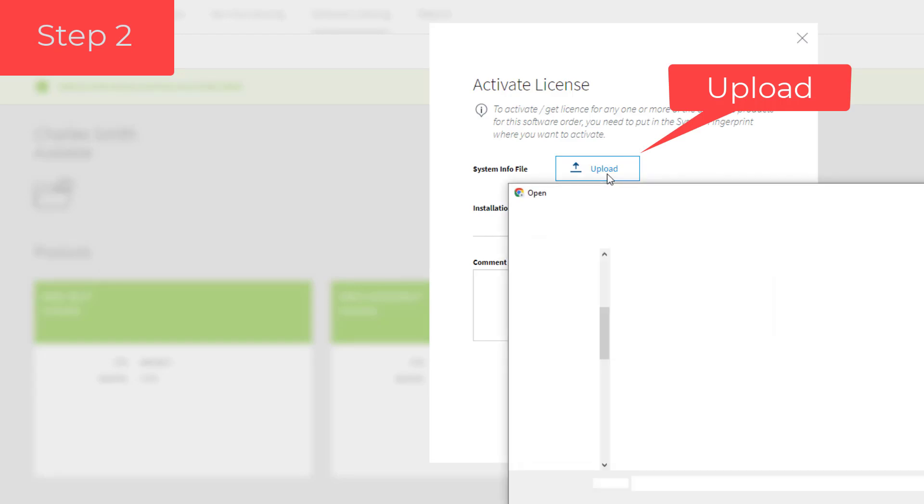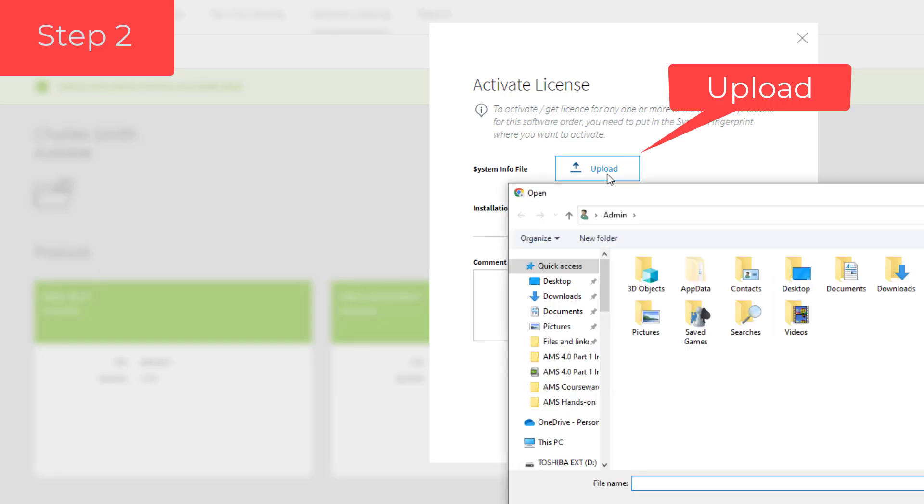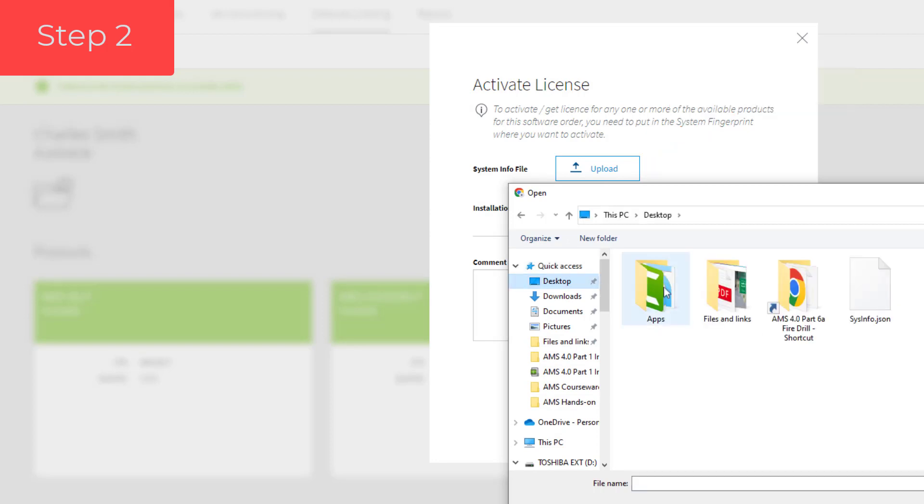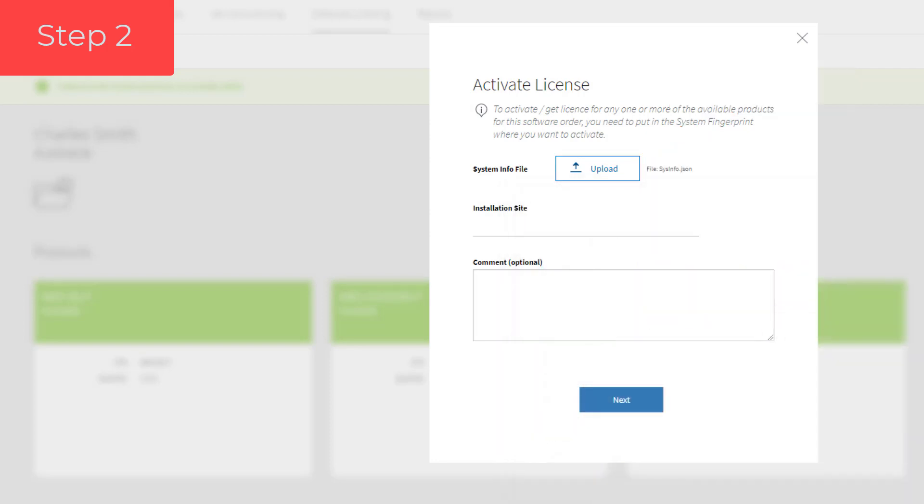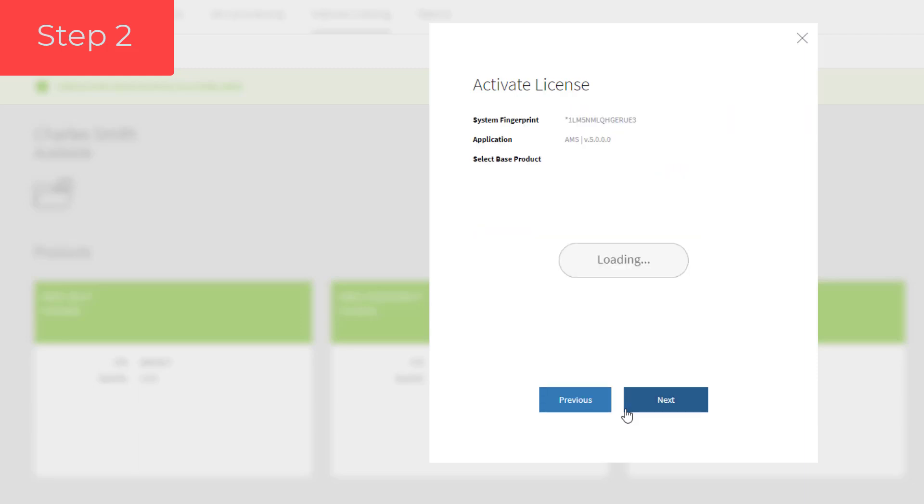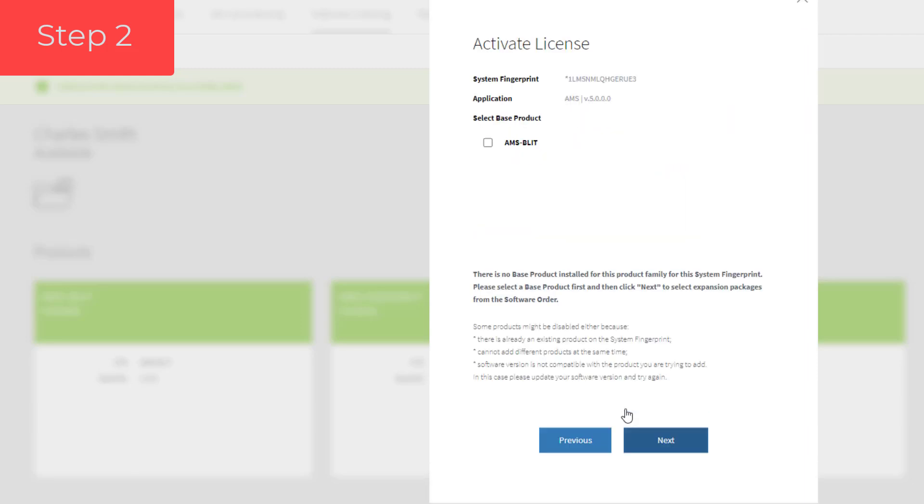Now it needs the system information file that we previously saved on an easy-to-remember location. We also need to enter an installation site. That can be anything. Then we click next and the system will start with the creation of our license. We confirm the product, AMS Lite.